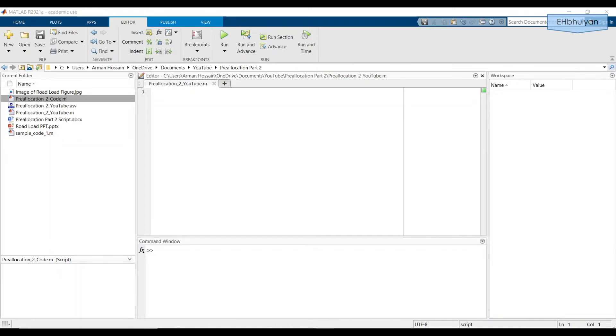Hey guys, this is a video in my MATLAB tutorial series. This video is part two of how to store output values from all iterations of a for loop in MATLAB using pre-allocation.